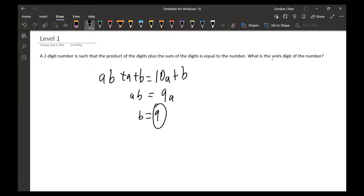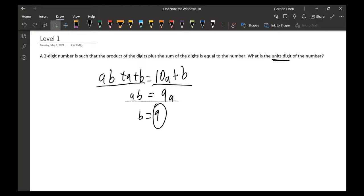We want to find the units digit. We have ab plus a plus b equals 10a plus b. Subtracting a plus b from both sides gives ab equals 9a. Dividing both sides by a gives b equals 9, and since b is the units digit, the answer is 9.